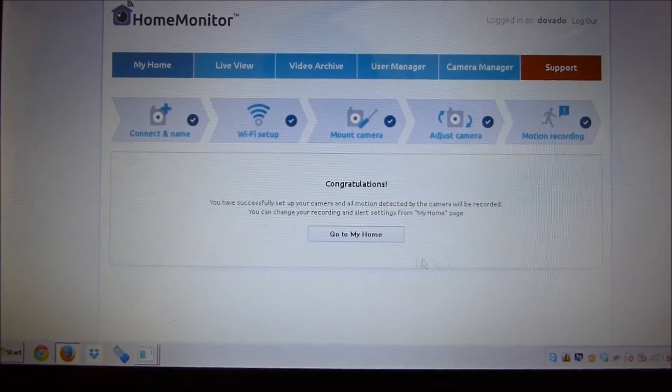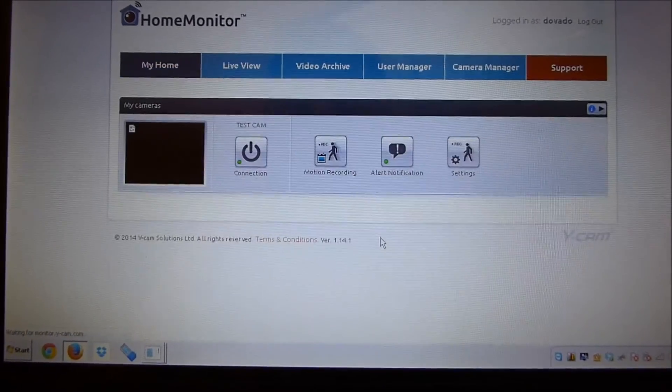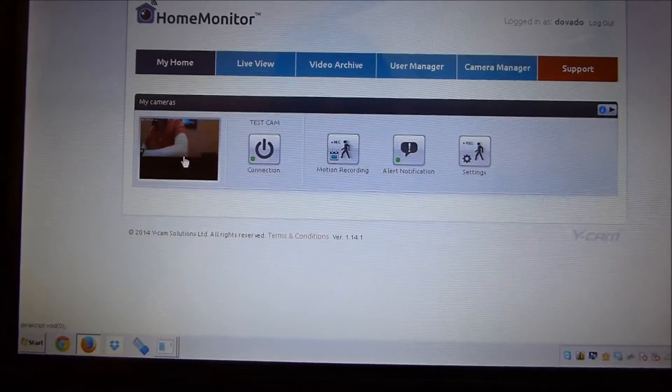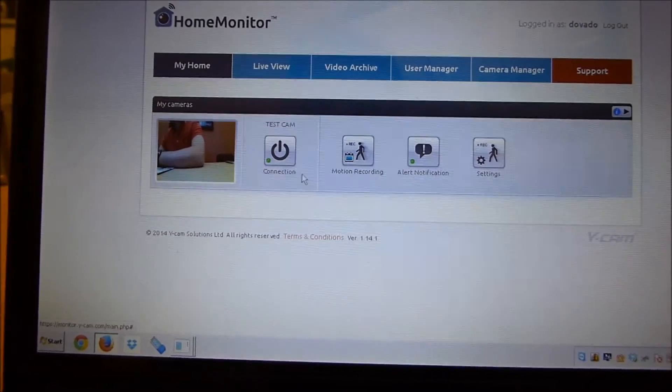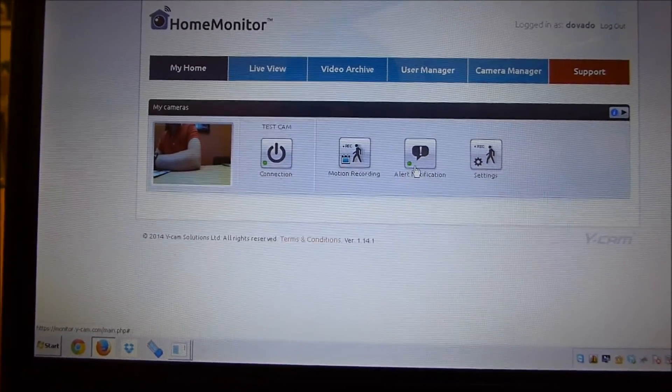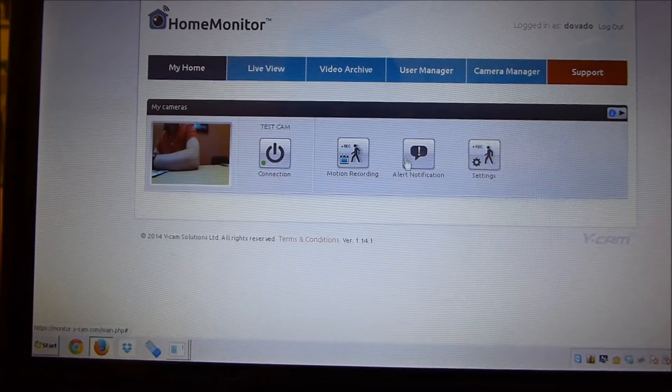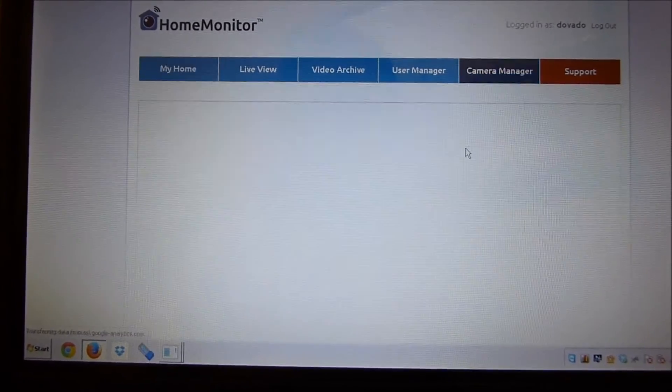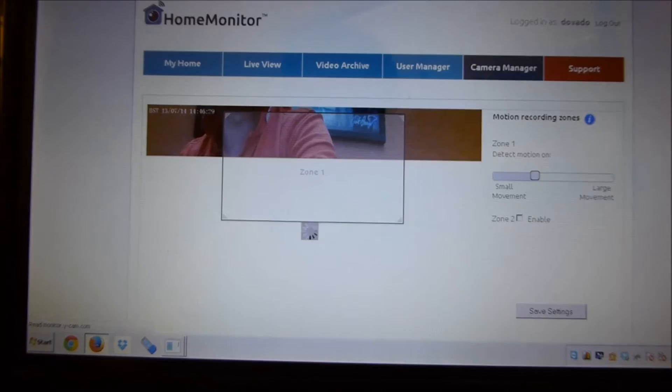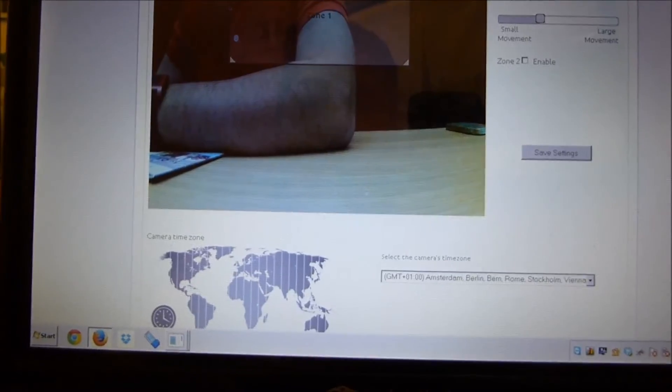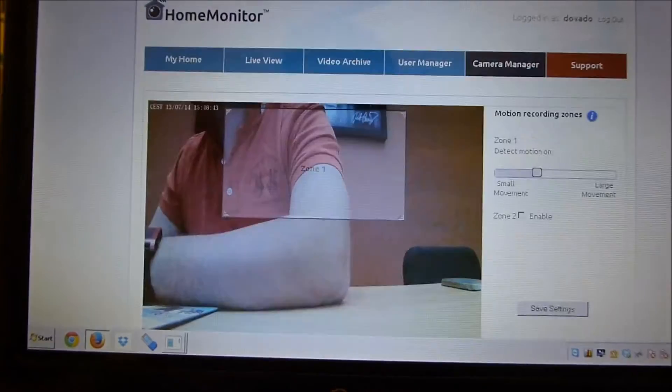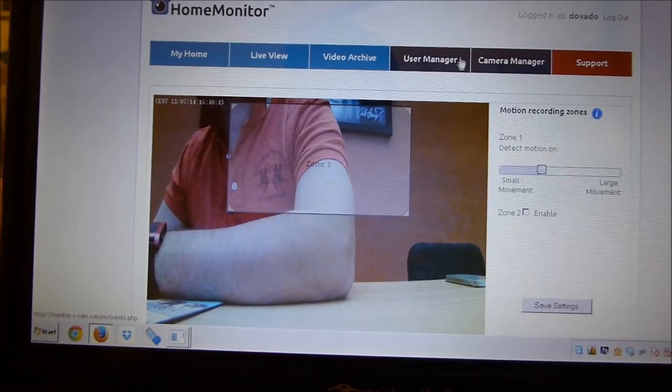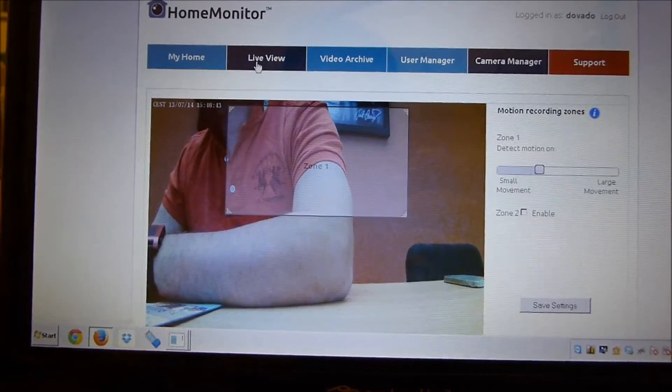All right, so we're done with that. Go to my home. Here's the camera, motion recording alert, notifications, got all that enabled. Settings here, let's see what's available. That's where we were originally. Let's go back to live view.